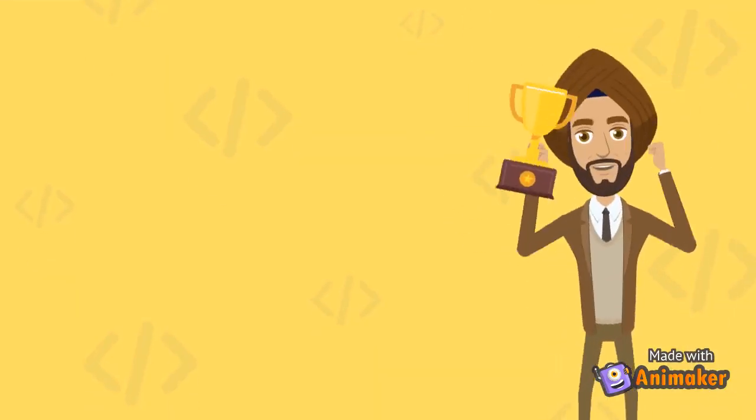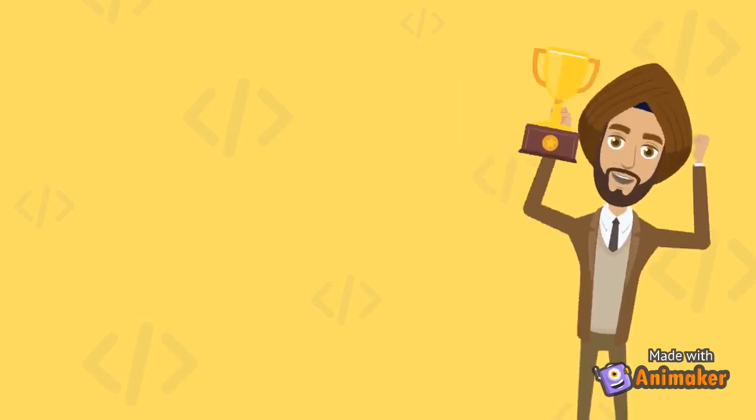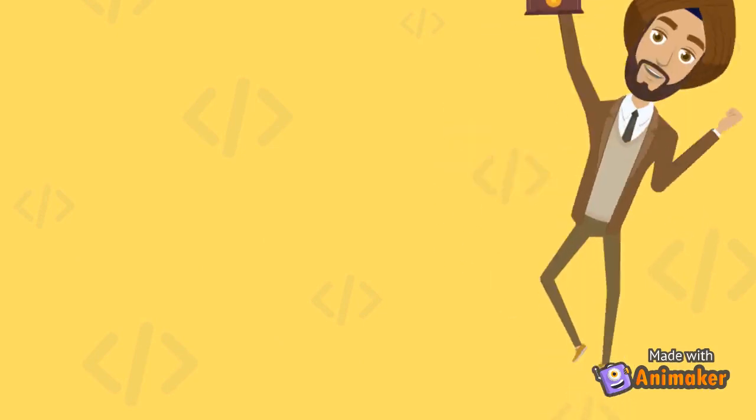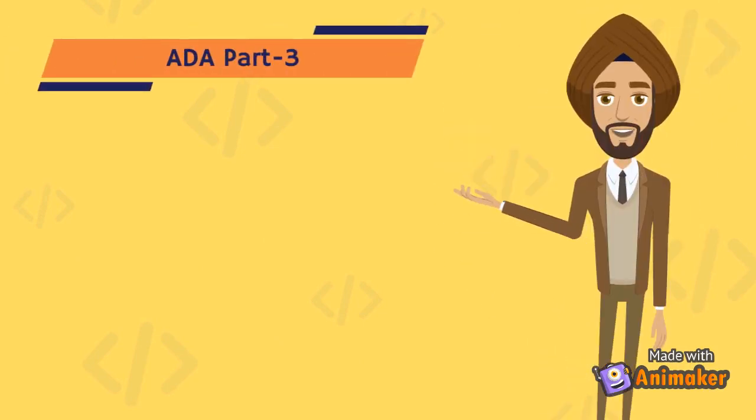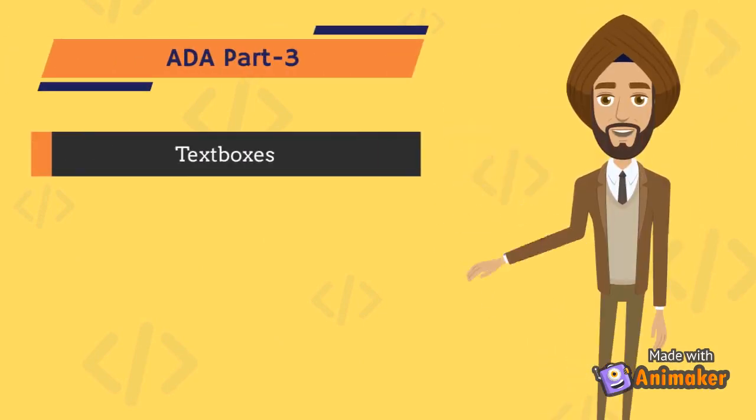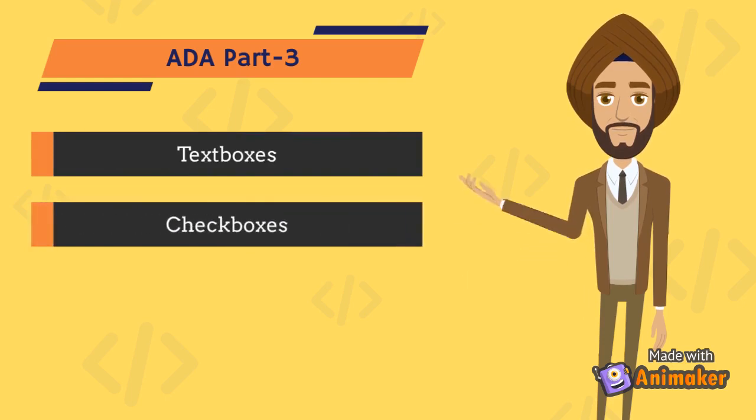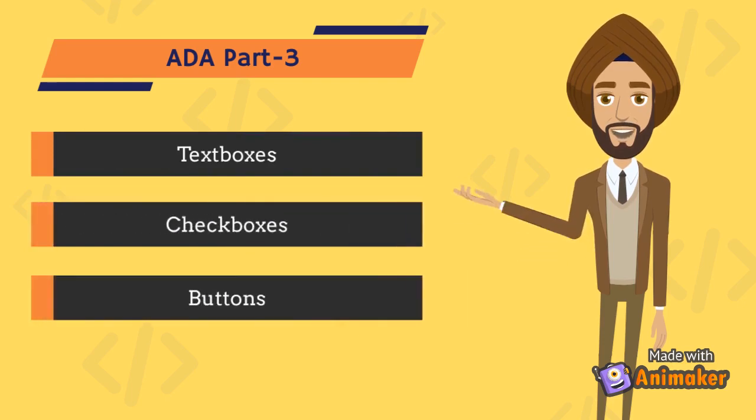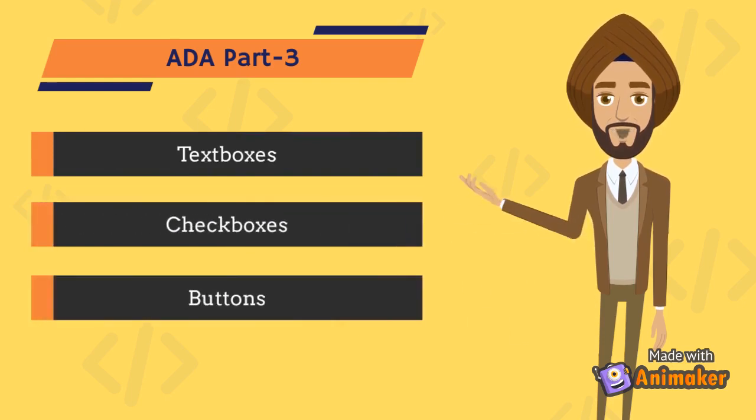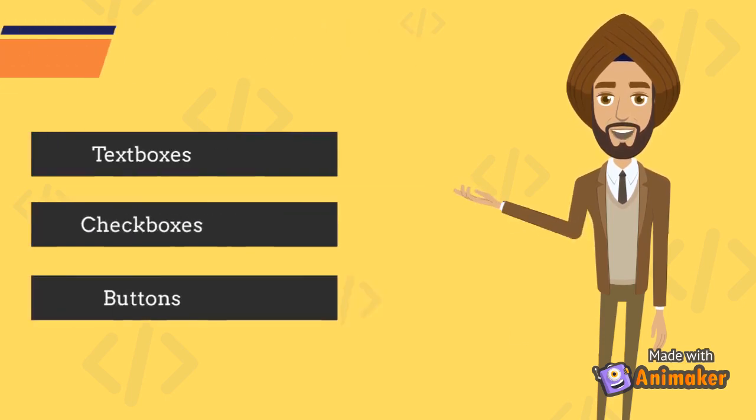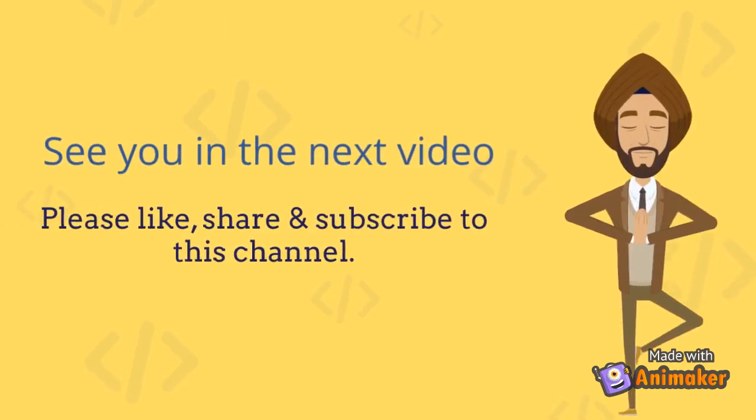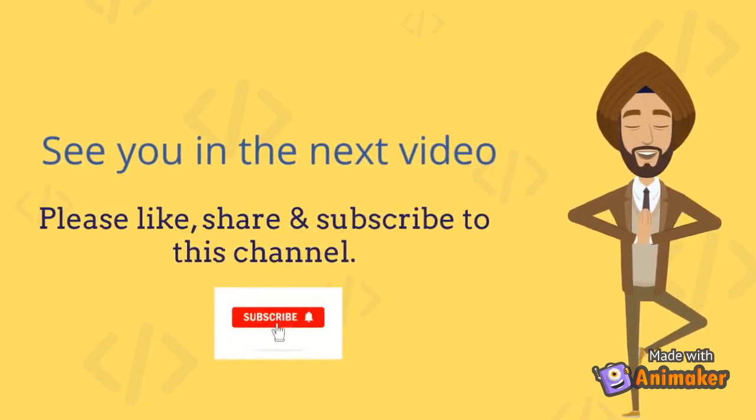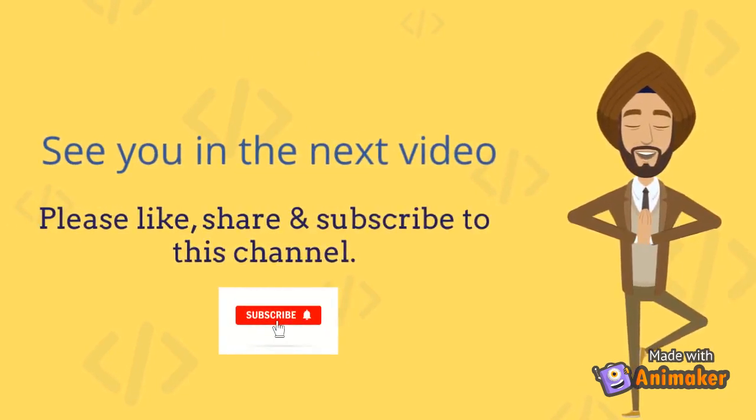Congratulations! You are on the right path to building ADA-compliant web applications. In part 3, we will make text boxes, check boxes and buttons accessible. See you in the next video, please like, share and subscribe to this channel when you find it helpful.